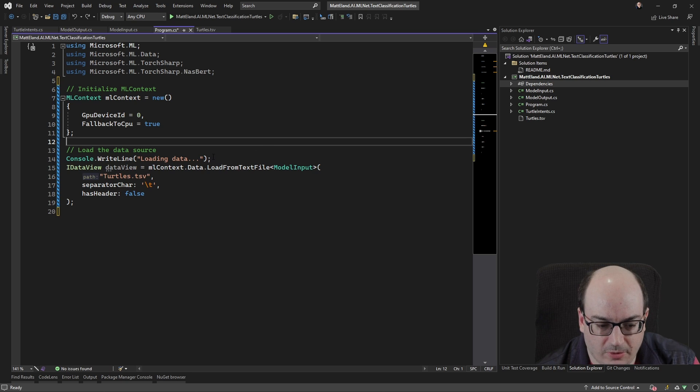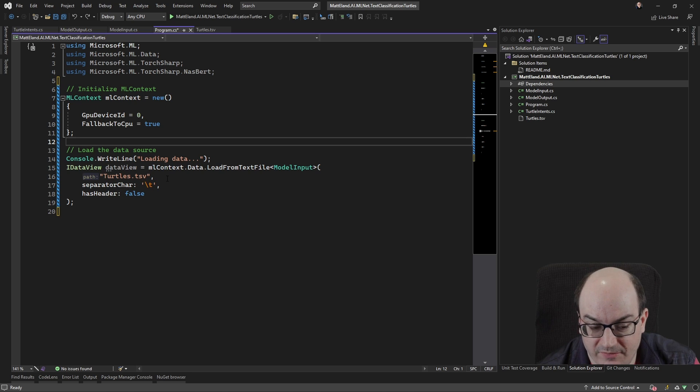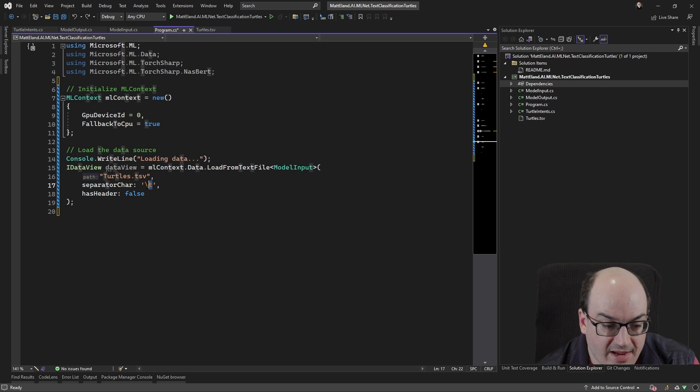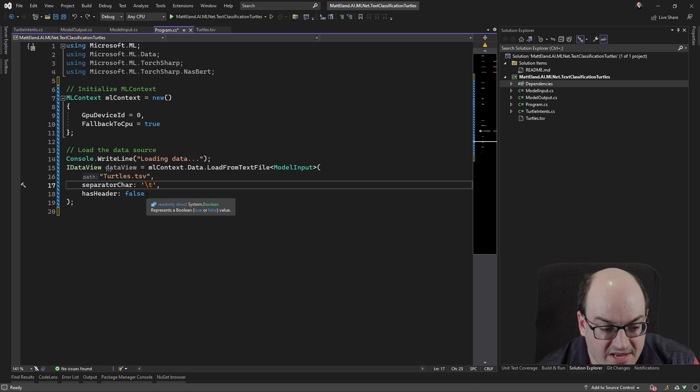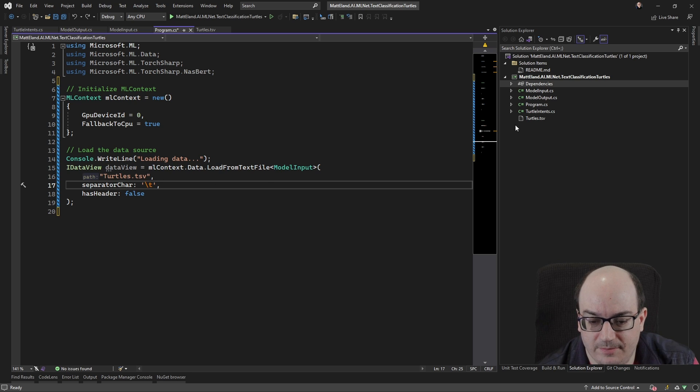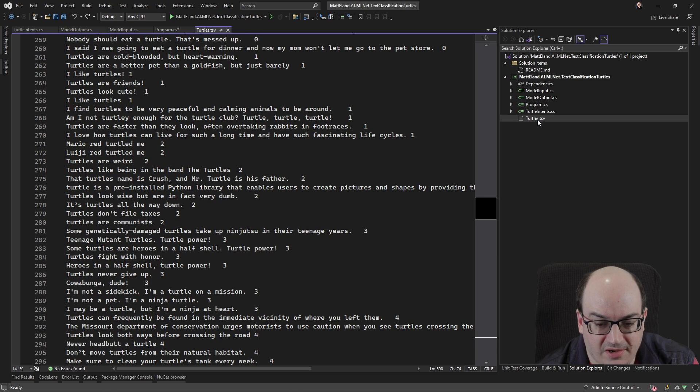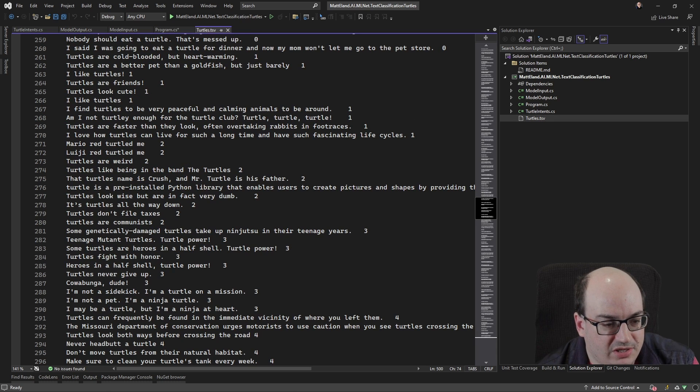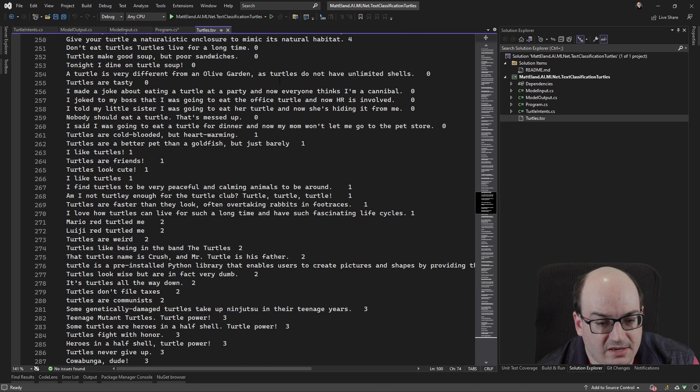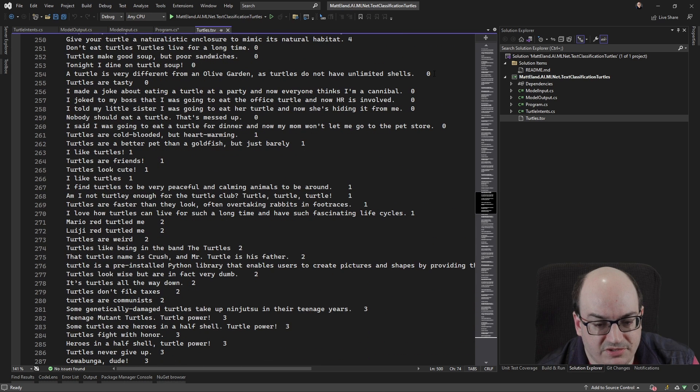But here we're loading it from a text file, specifically this turtles.tsv, meaning tab separated values. And the delimiter for a tab separated value file is going to be a tab character. I'm saying this particular thing doesn't have a header. It's because I don't have a row at the top of this file with like labels on it.